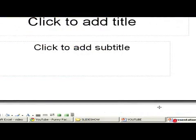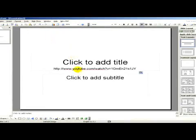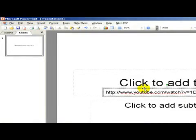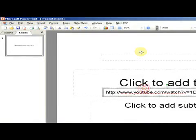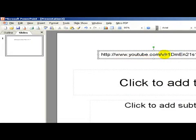Okay here you have to paste the link and now take care and look what I'm doing. We have to delete the watch and the question mark and instead of the equal sign we put a slash.